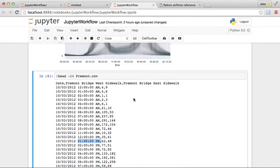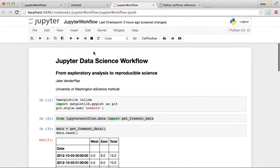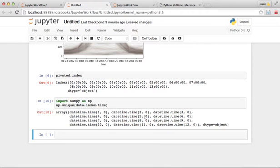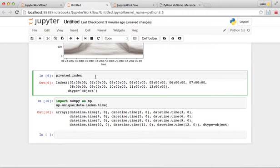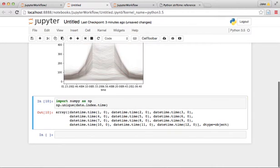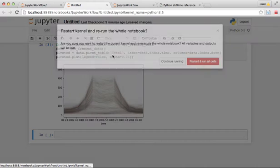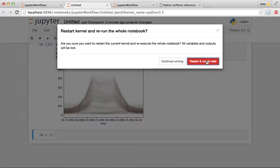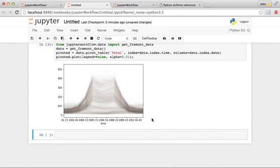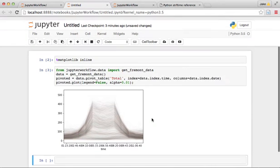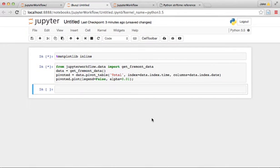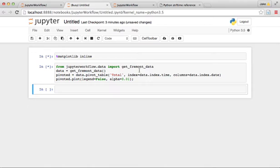If we go back here to our untitled notebook and restart and run all so that we load that new version of the code with the i rather than the h, then we should see something that looks a little bit better than before. This is typical.